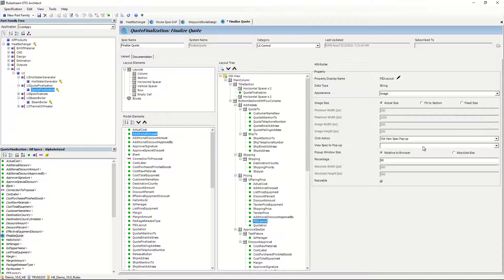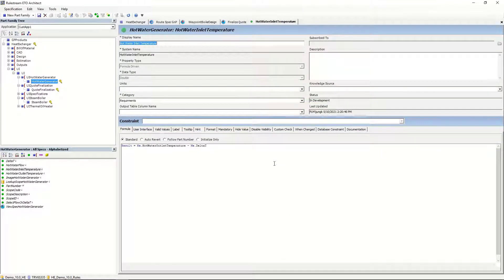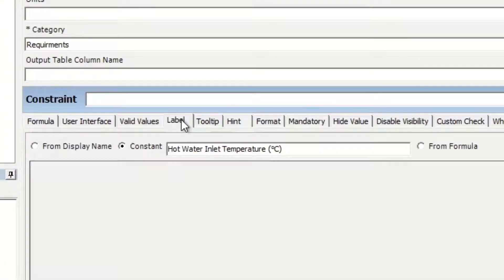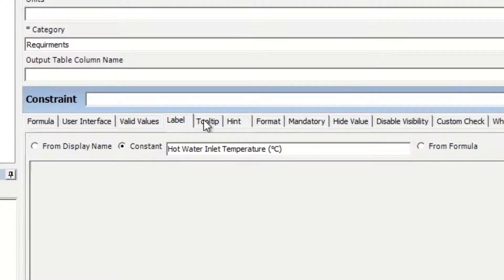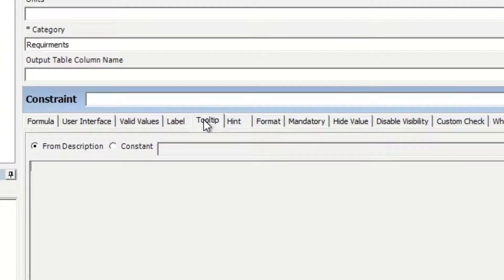The rule properties themselves have been extended to reflect the rules of the user interface, including the labels, where you can choose from a constant or a formula, the tooltip, and other UI attributes, such as the hint text, format, mandatory indicator, and so on.